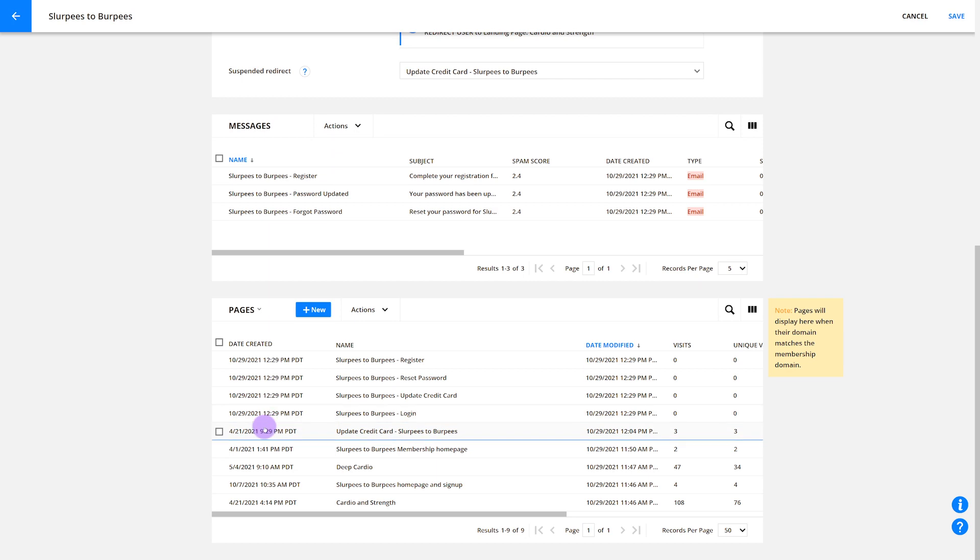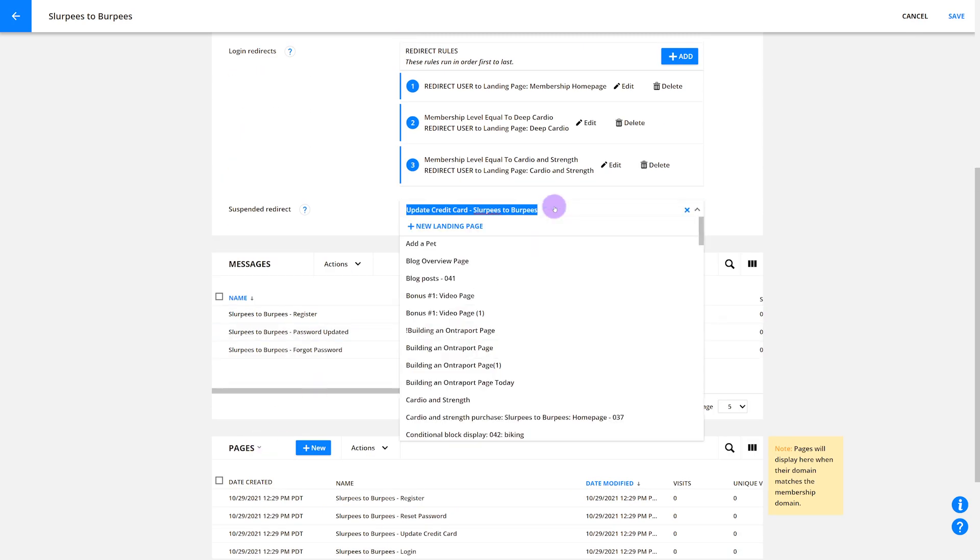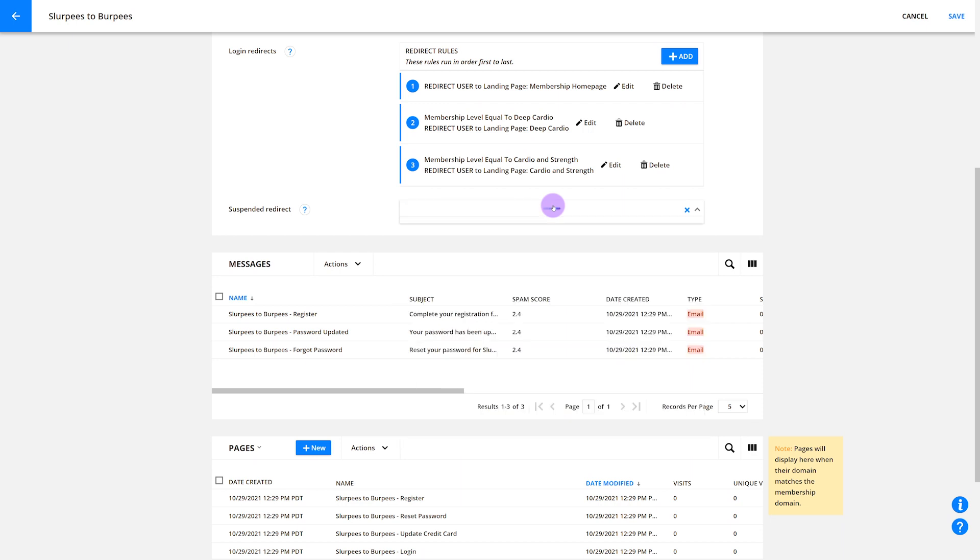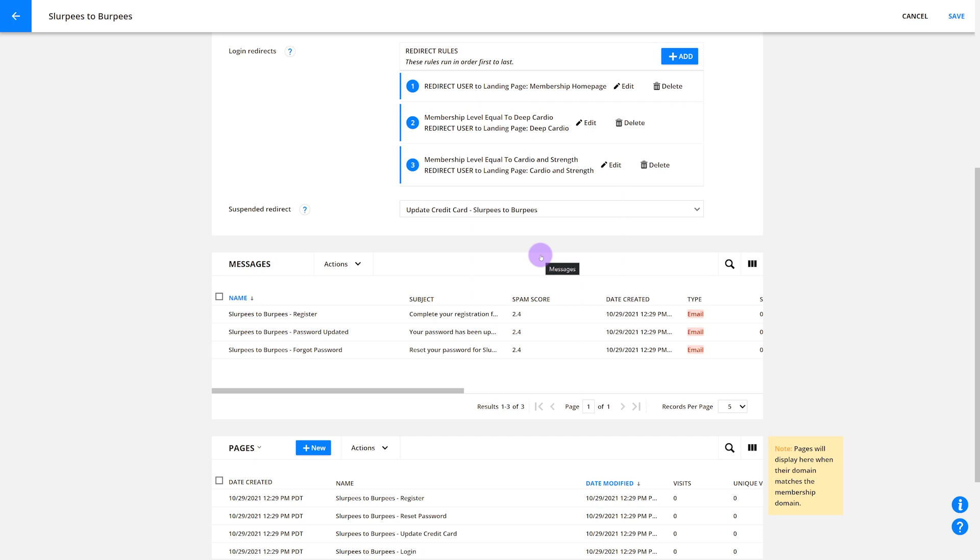Next, you'll create your update credit card page into your suspended redirect settings and then pop it in. It should be a pretty basic page, but it'll be great, especially as you're just starting out. You can always customize it later on. For now, though, let's move on to step three, updating system generated emails.